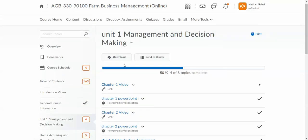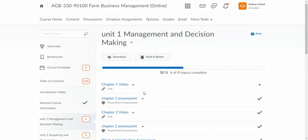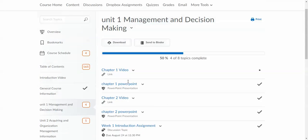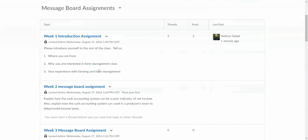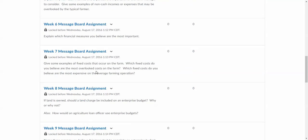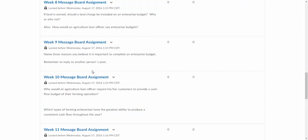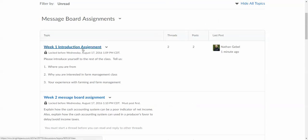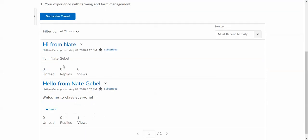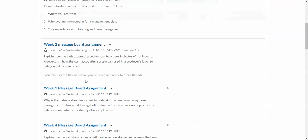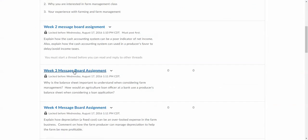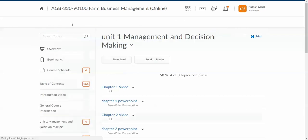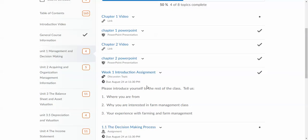For the message board assignments, another way—it's nice to stay within the unit and click on the message board assignment. Another way to do that is to click the discussions tab up here. You will see that all of the message board assignments are listed and selected. You can click and access all of those message board assignments from the discussions tab up here also.